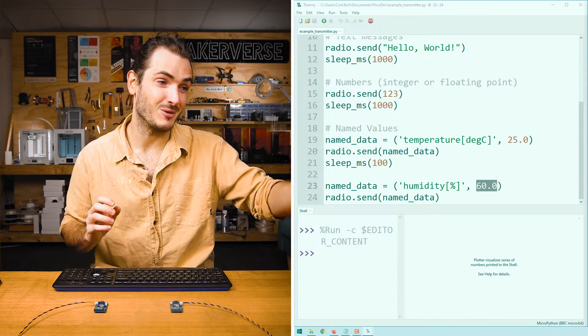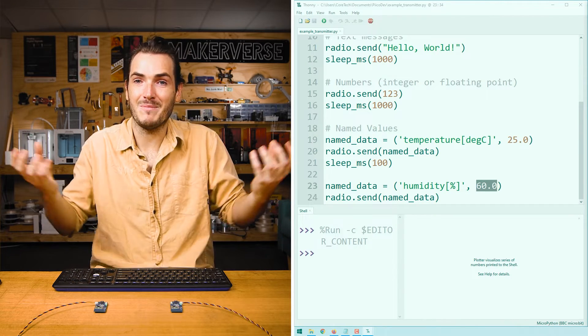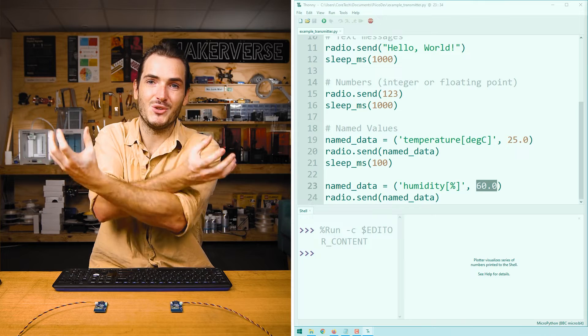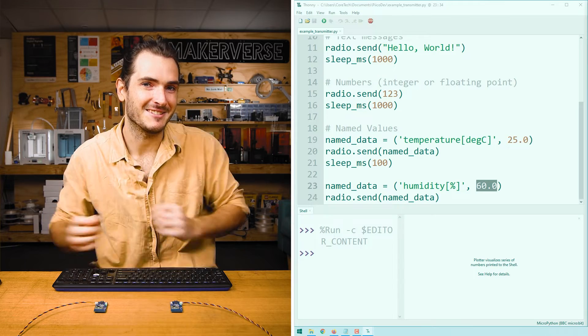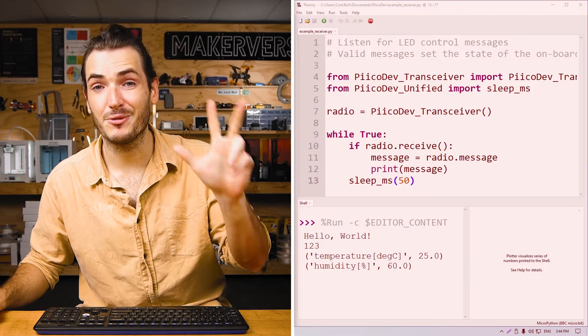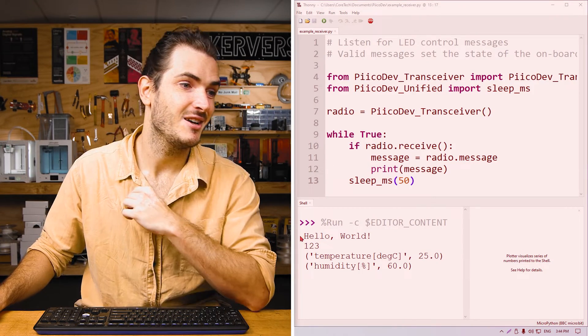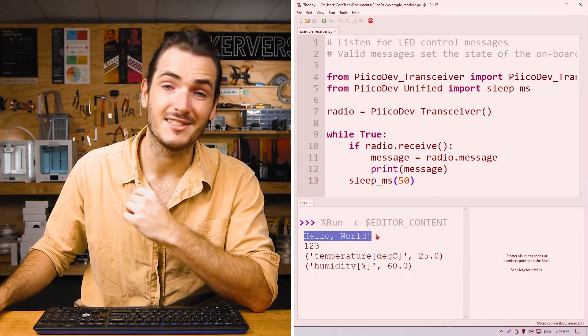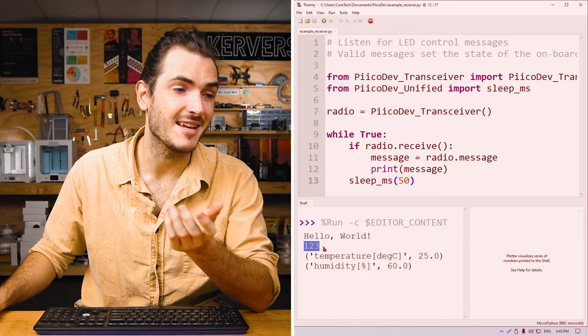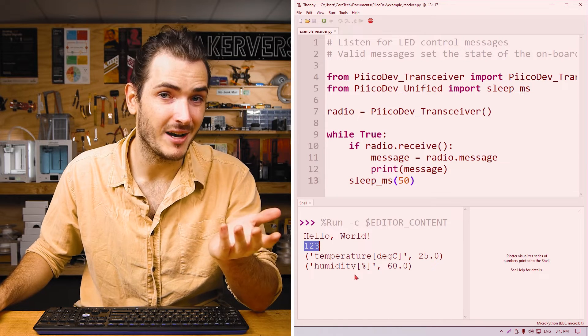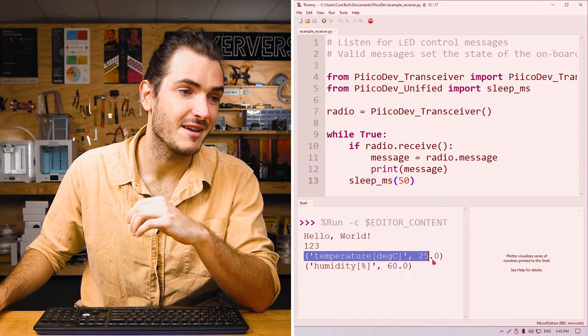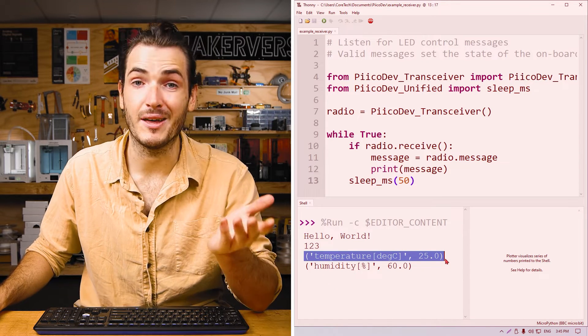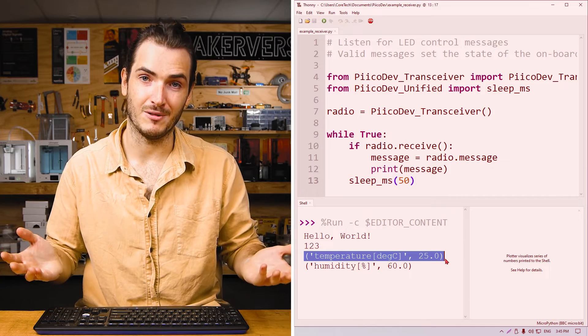You could imagine this being used for, say, a weather station, where we wouldn't want to mix up the two different types of data that we're sending. So those are the three ways that we can use send. We can send a simple string, we can send a value all by itself, or we can send a value with a label in the form of a tuple.